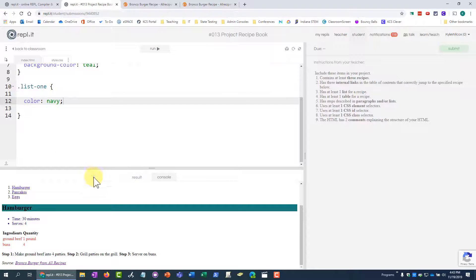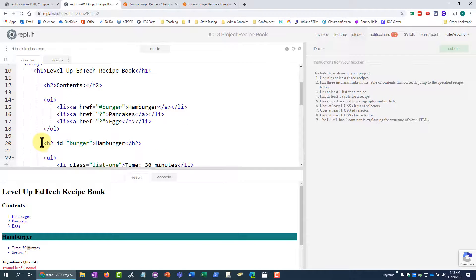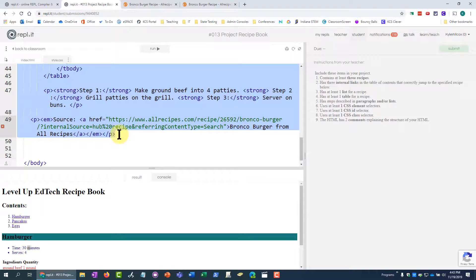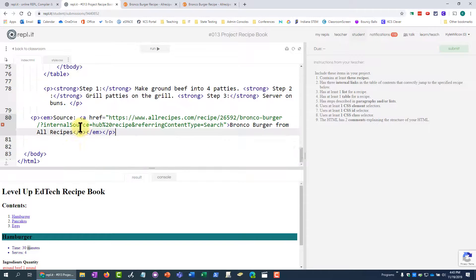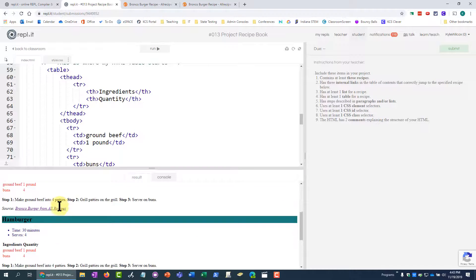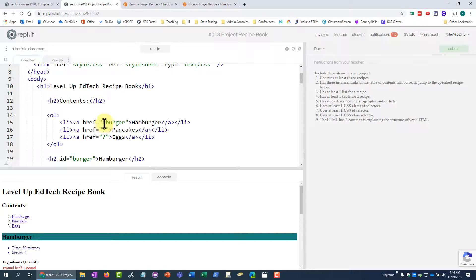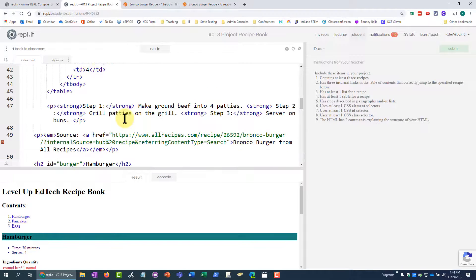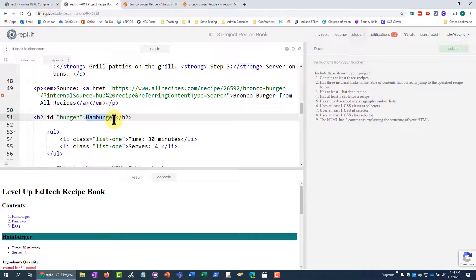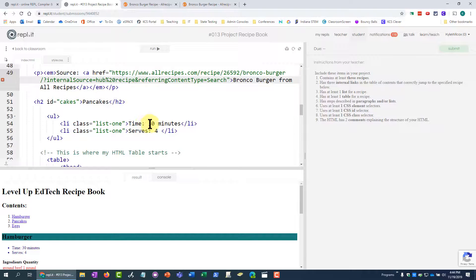Now that I've added all three CSS selectors, I select all my burger recipe code with Ctrl+C, then Ctrl+V to paste, and run. Now I have the hamburger section appearing three times. I just need to come past the first hamburger and start on the second one — I change the name to 'pancakes' and change the ID to 'cakes'.